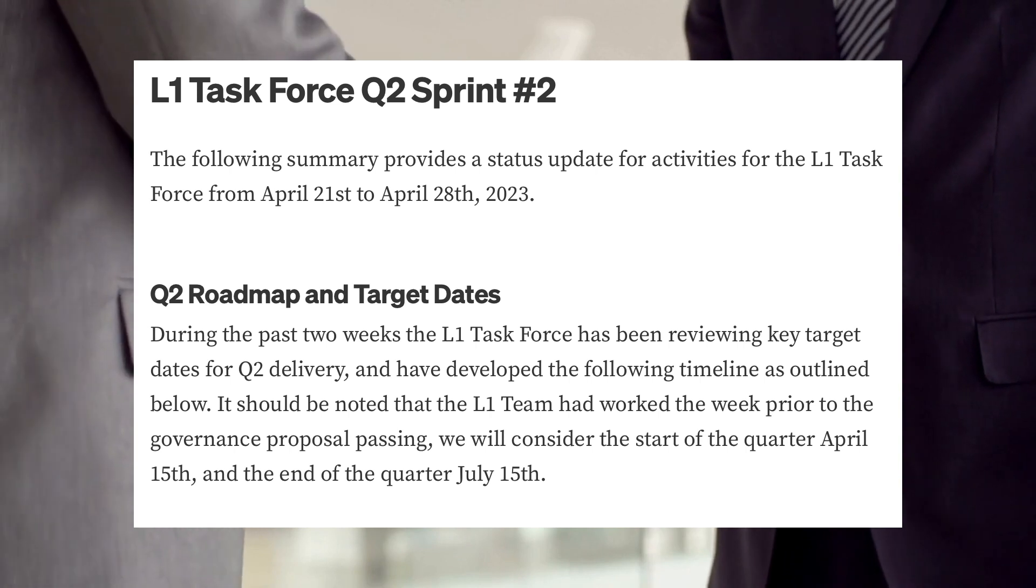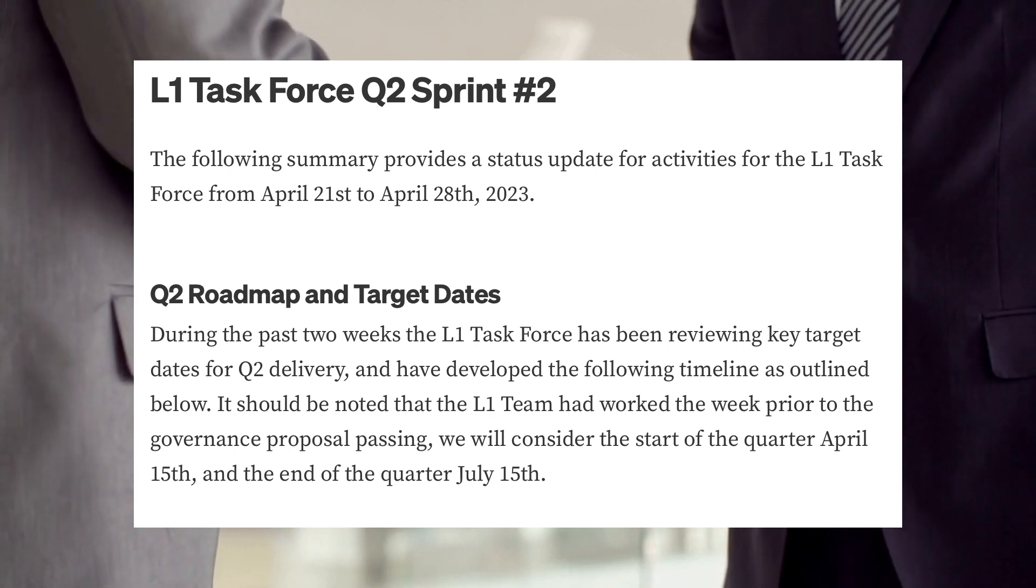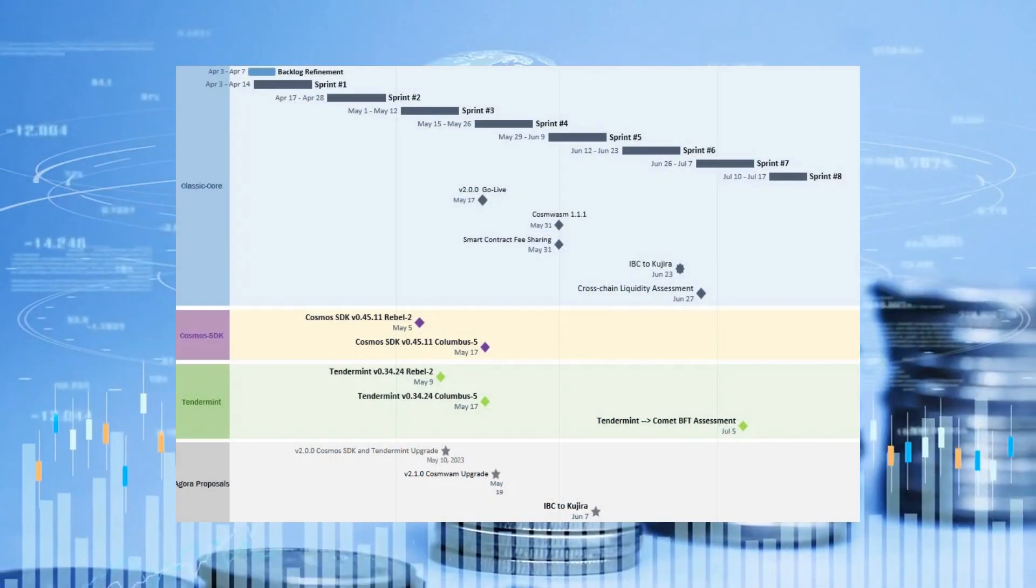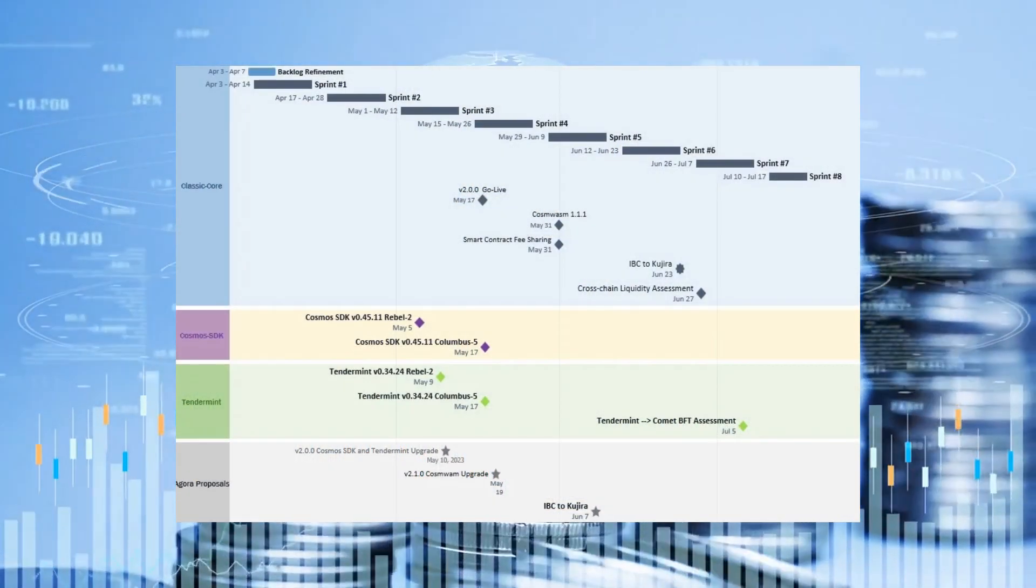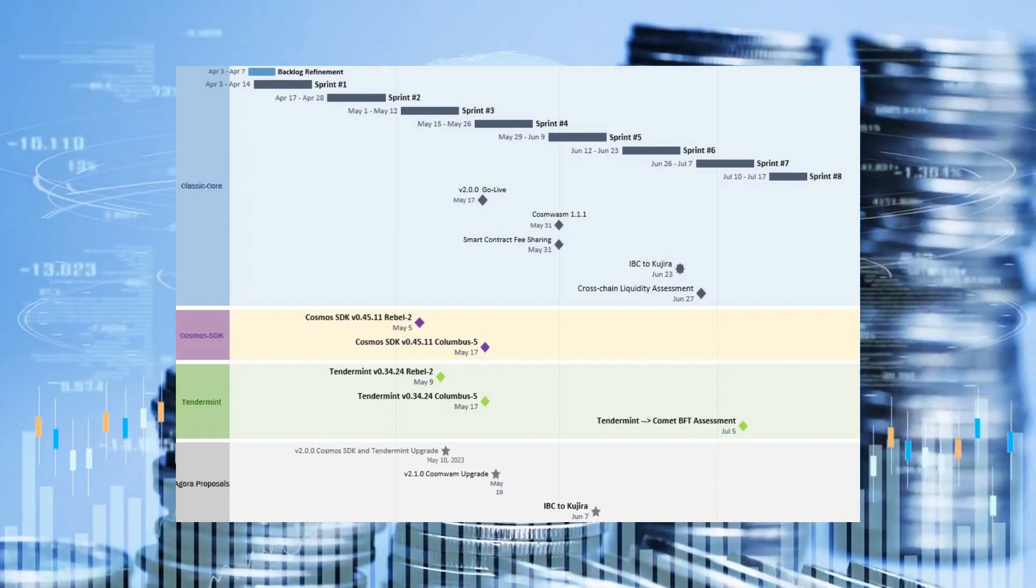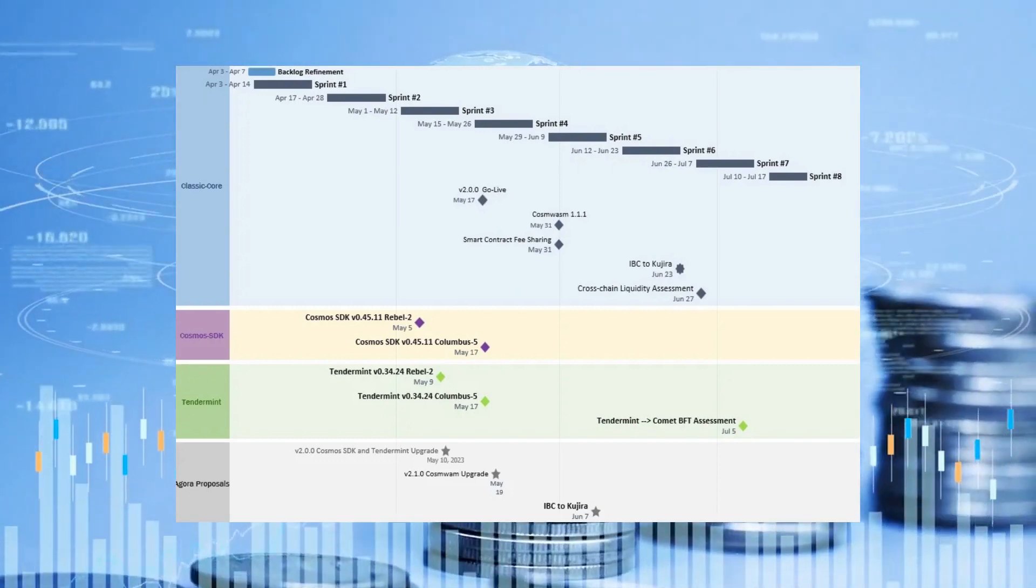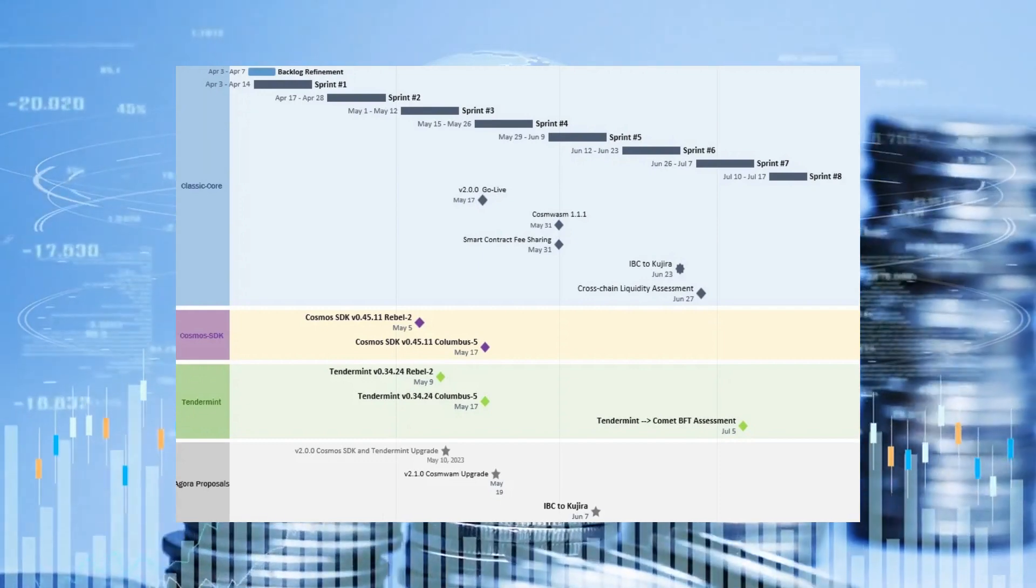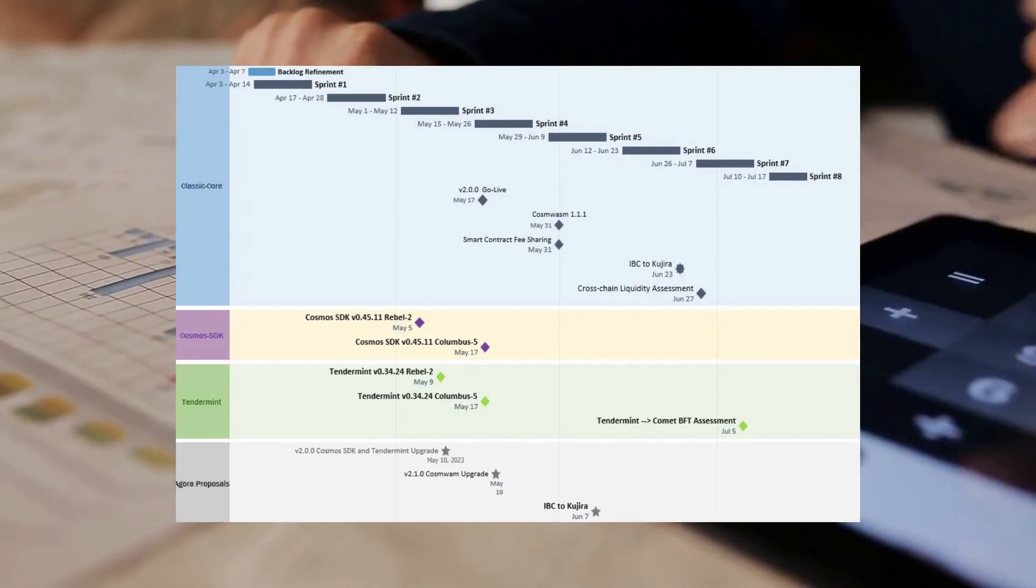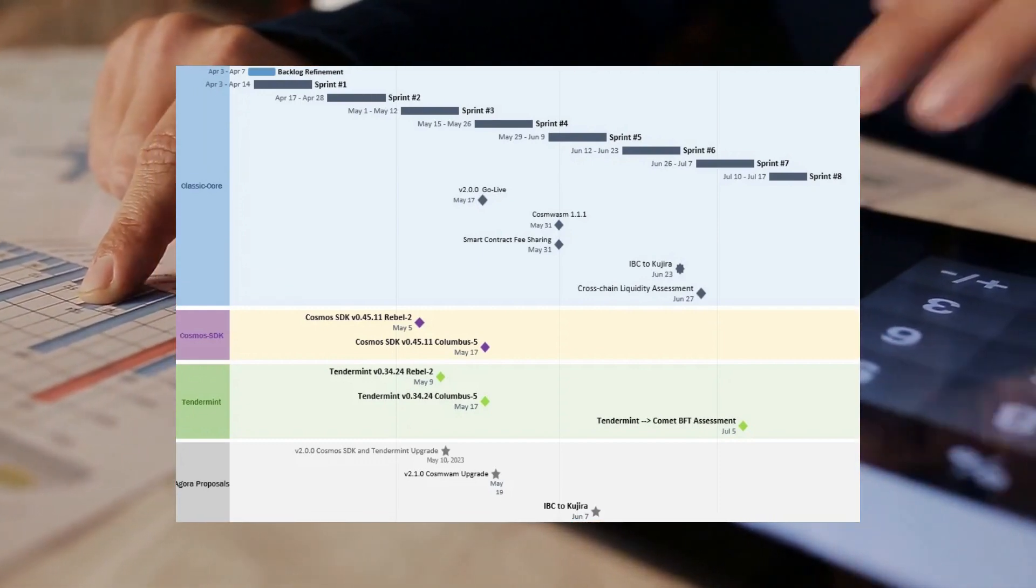L1 Task Force Project Management Lung Burn Army, in a Medium post on April 29th, revealed the upgraded timeline for the Quarter 2 roadmap and milestones. The developer team targets the 2.0.0 mainnet network upgrade on May 17th. A proposal will be published on Agora for voting to complete the upgrade on time.